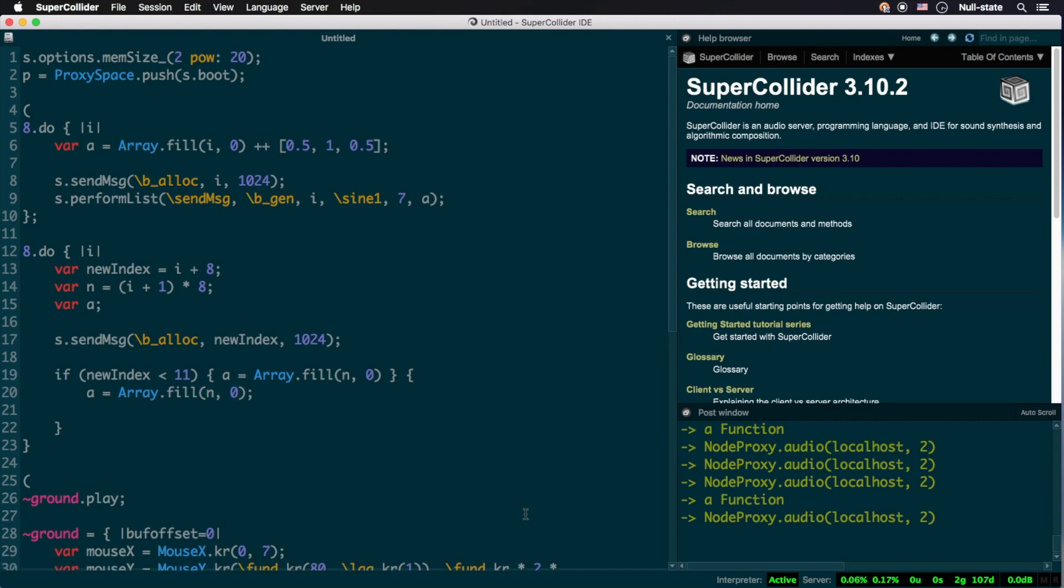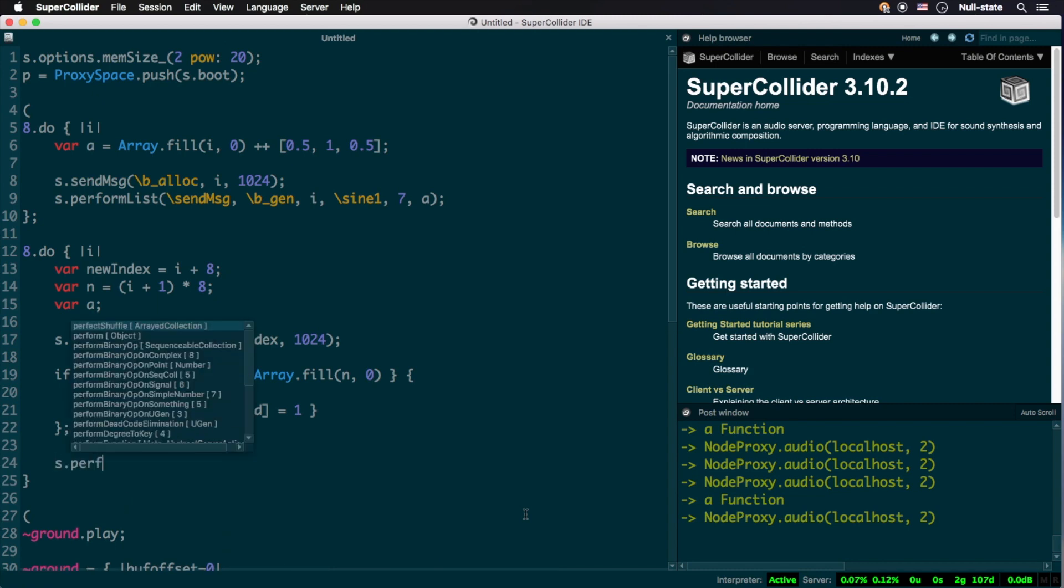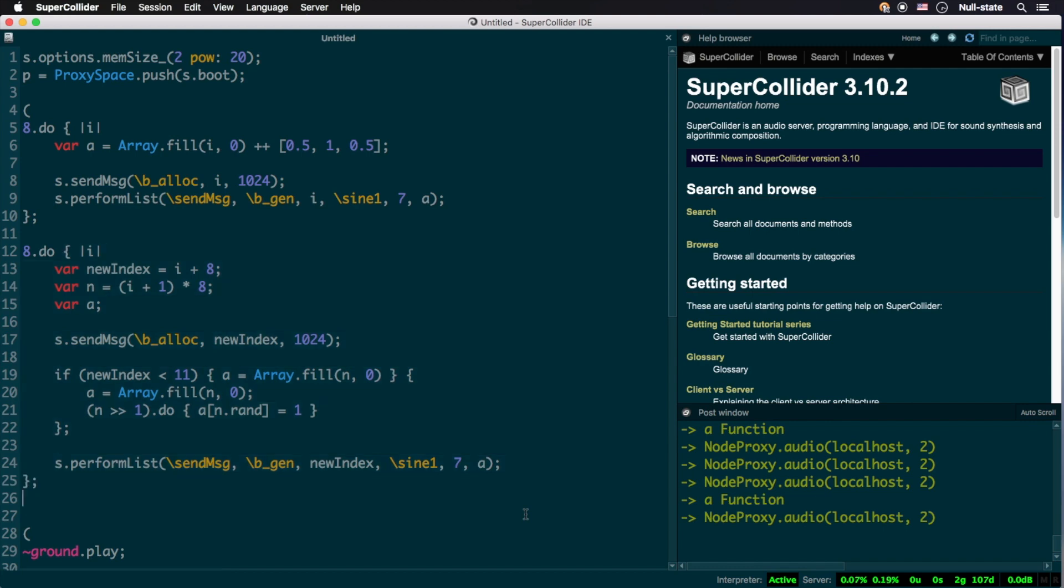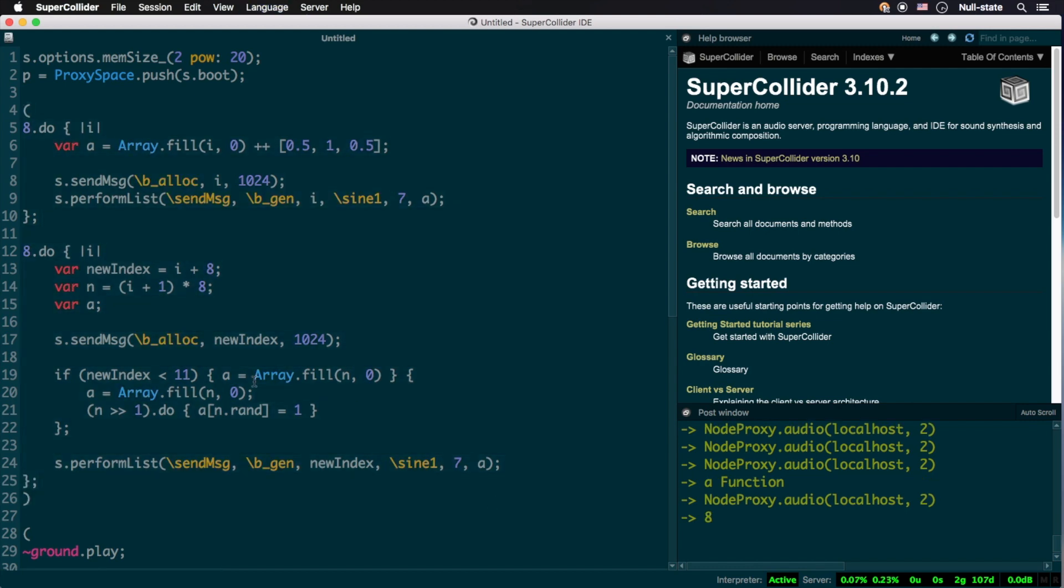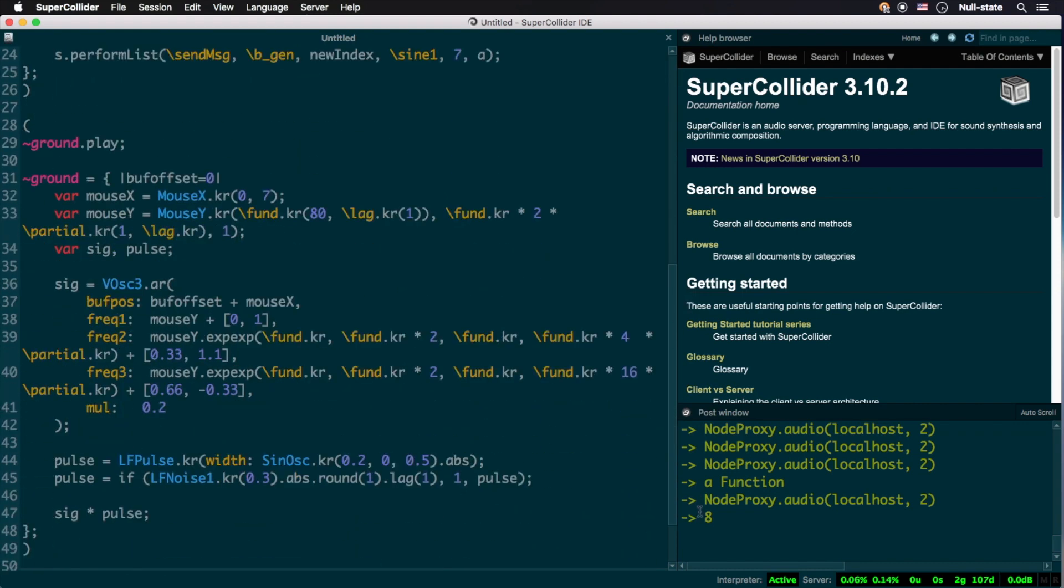This will allow us to fade this second signal in once the mouse cursor crosses the point on the screen that would begin fading in the buffer with an id of 11. For the intended transformation, we'll populate an array filled with lots of zeros at random with ones. If you're confused as to what the double greater than sign means, it's a bit shift operator that I'll explain in some future episode. Now that we have our 16 buffers filled and ready to go, it's time to expand our tilde ground node proxy.